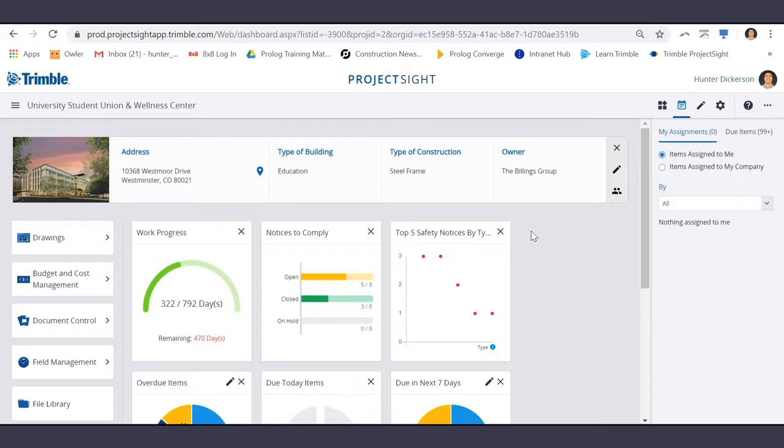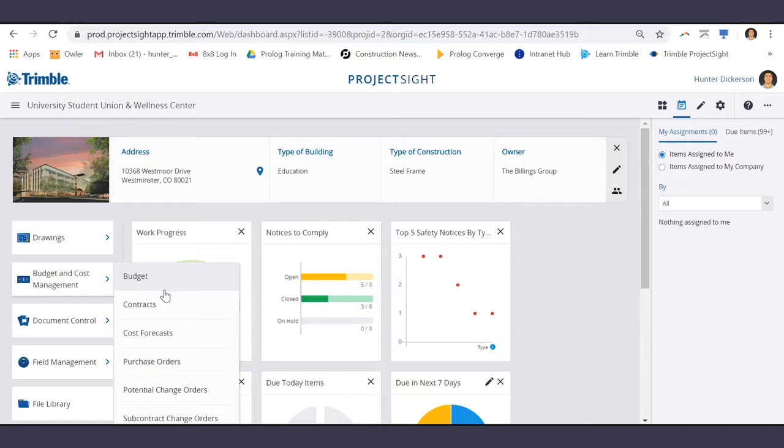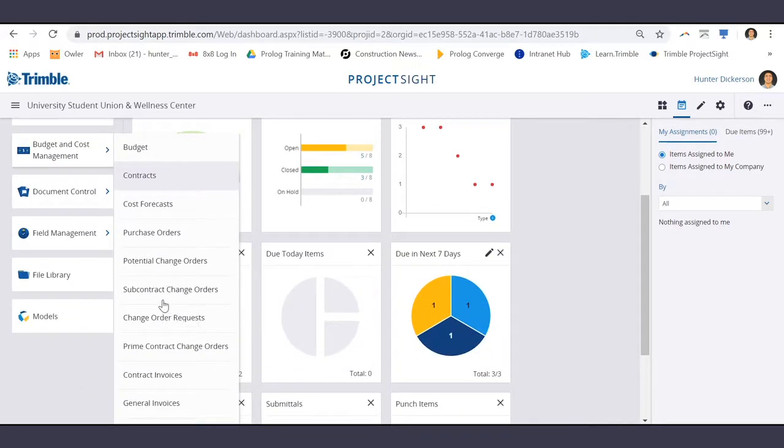To locate all Prime Contract Change Orders, first navigate to Budget and Cost Management and down to Prime Contract Change Orders.